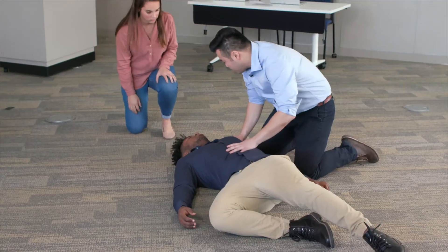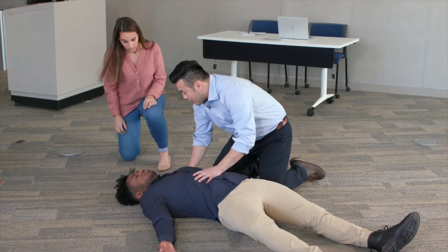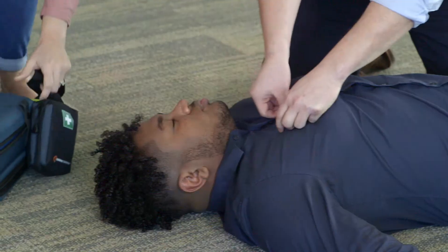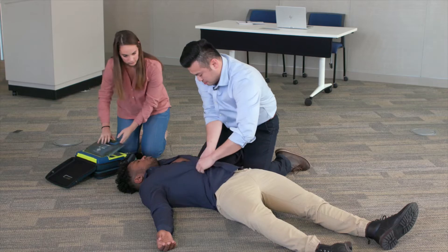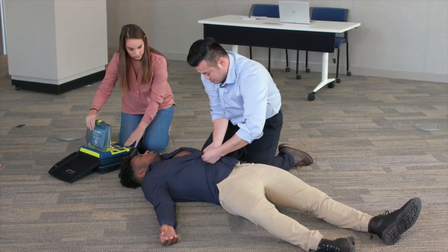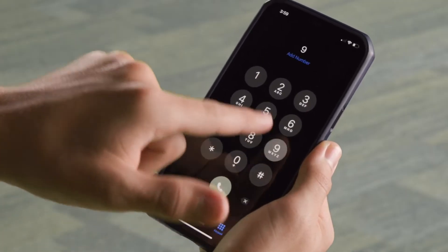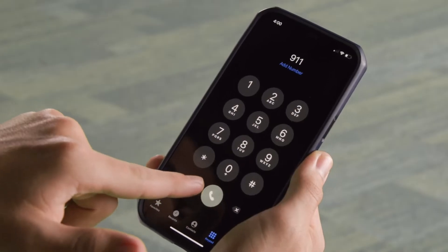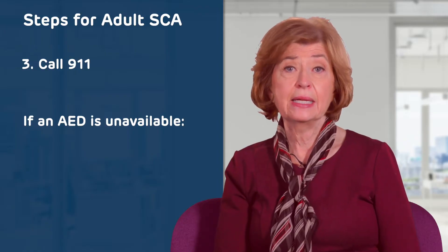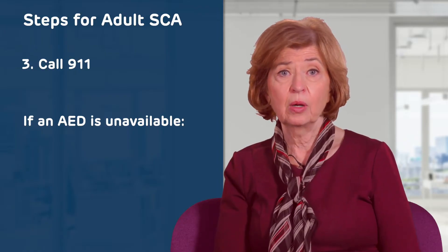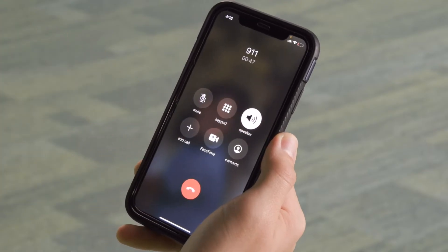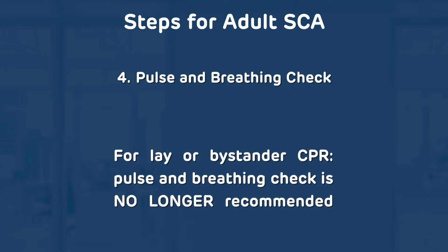Alert EMS — call 911. If the person is unresponsive, tell someone to call 911 and retrieve an AED immediately if one is available. If you are alone, call 911 yourself and get the AED. If you are alone and an AED is unavailable, put the phone on speaker so you have two hands to help the victim.